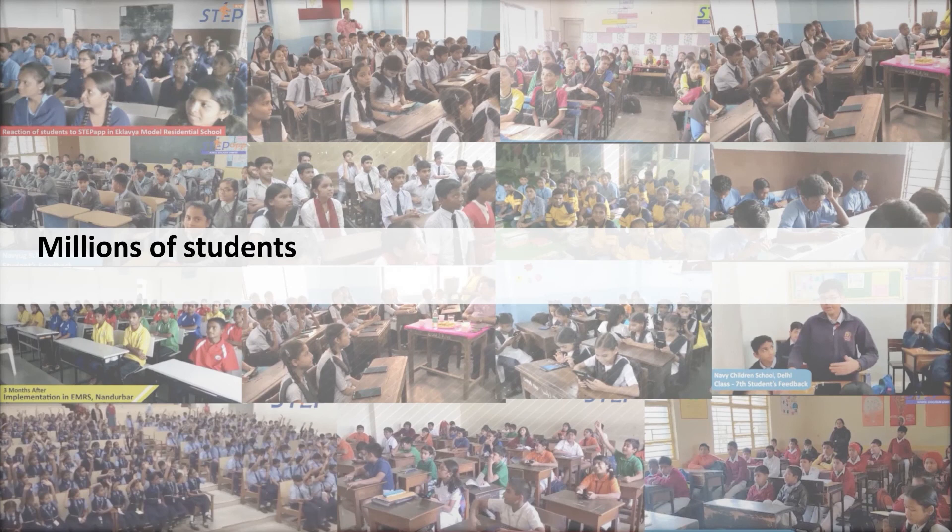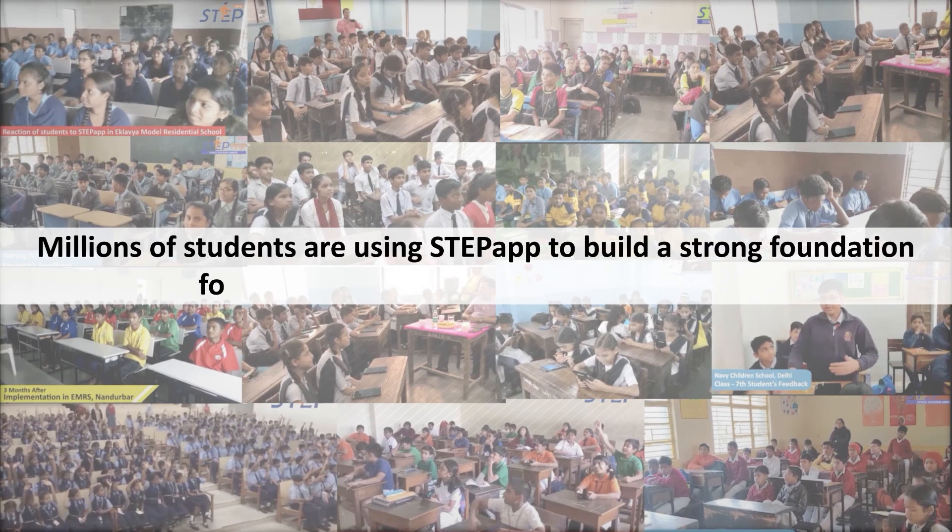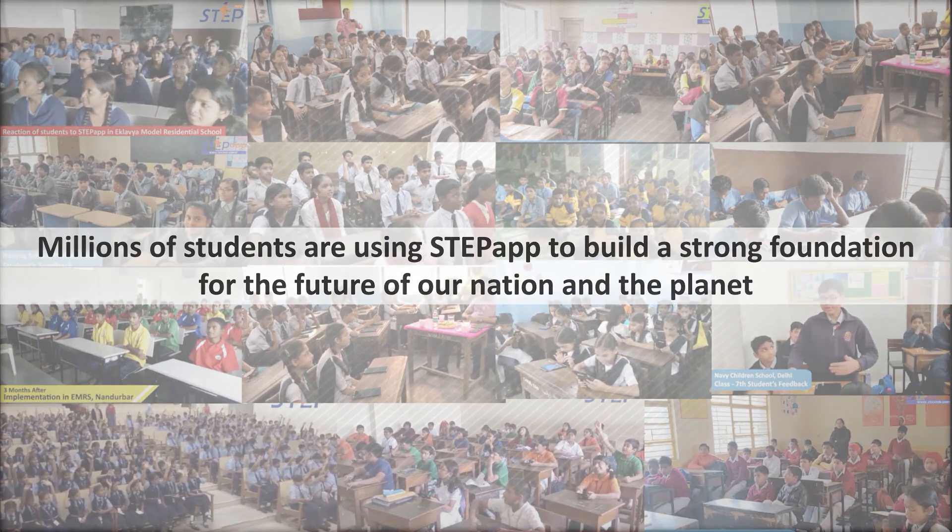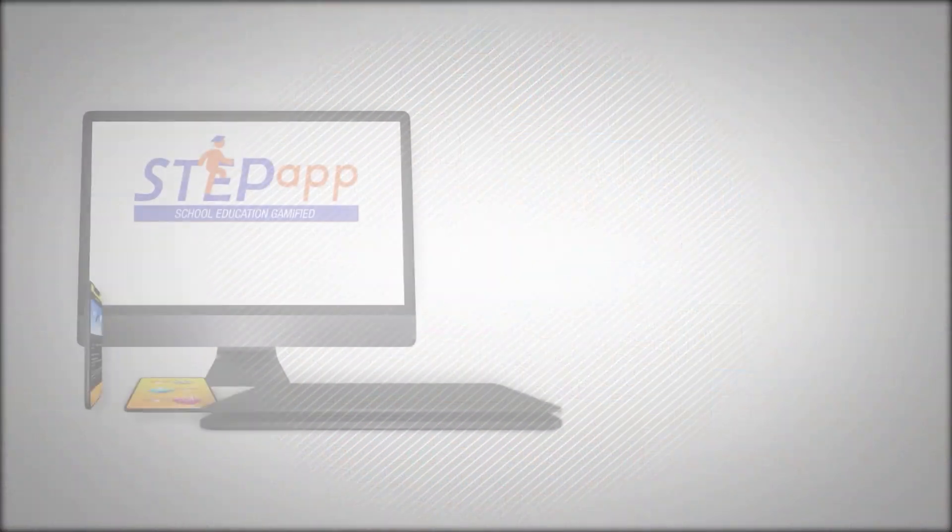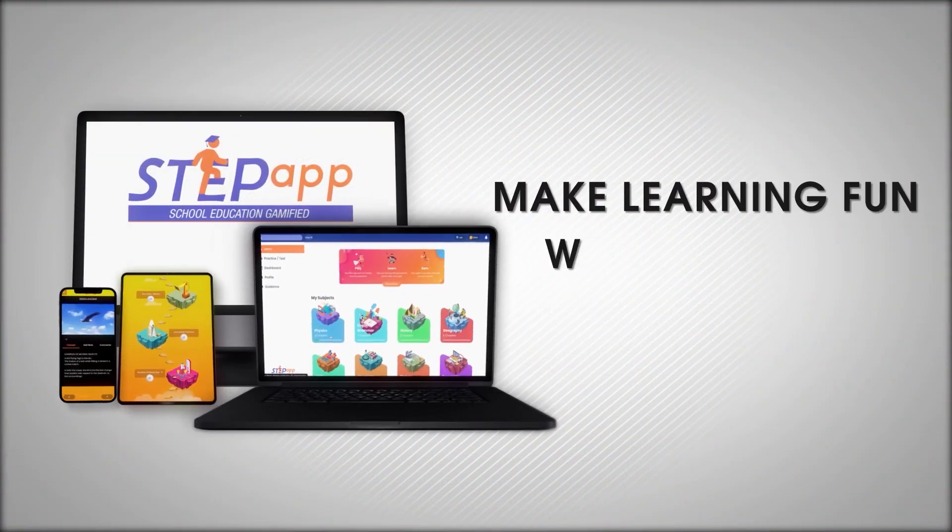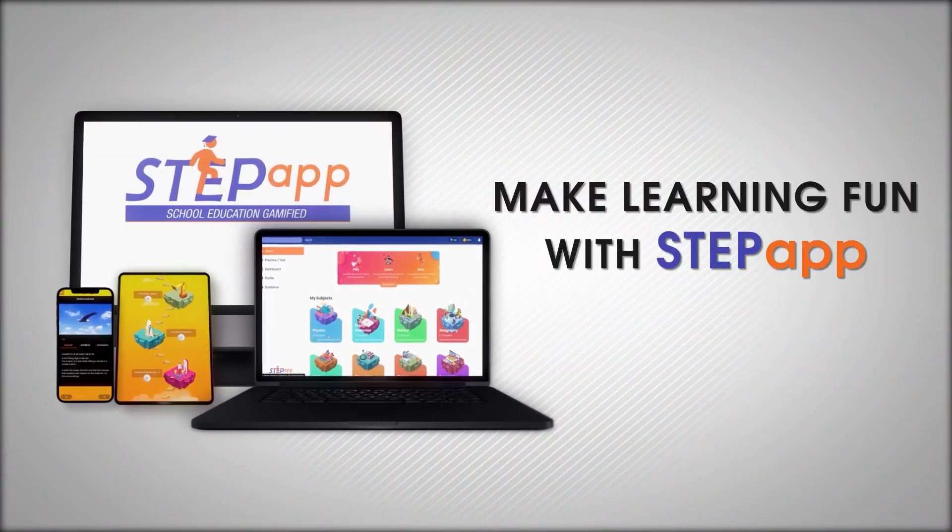Millions of students are using StepApp to build a strong foundation for the future of our nation and the planet. Make learning fun with StepApp.